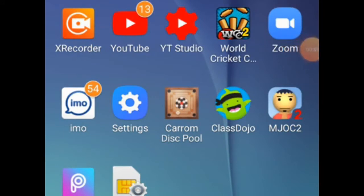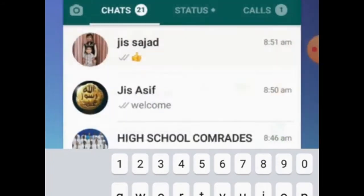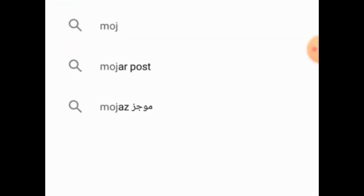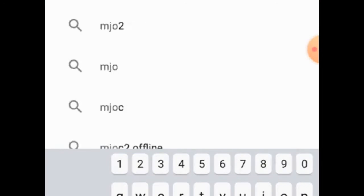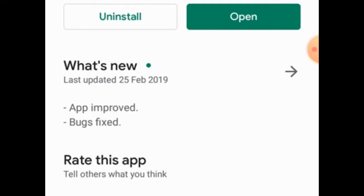First thing you have to do is open your Play Store on your mobile. Once it opens, write M-J-O — that's M, J, O. You will find this app called MJOC. Click on install. I have already installed it so I just click open. Once you finish installing, this message will come — click on open.